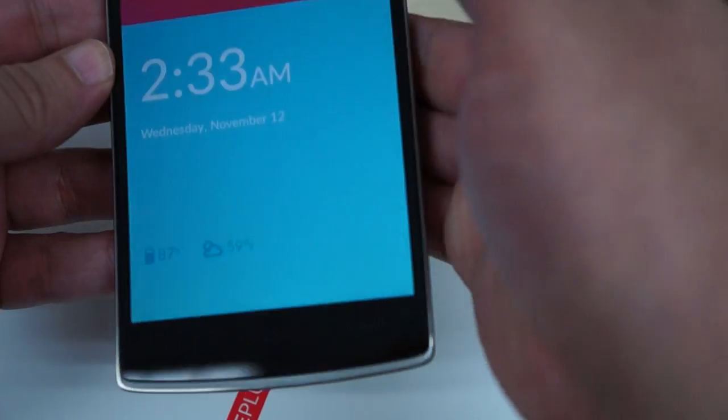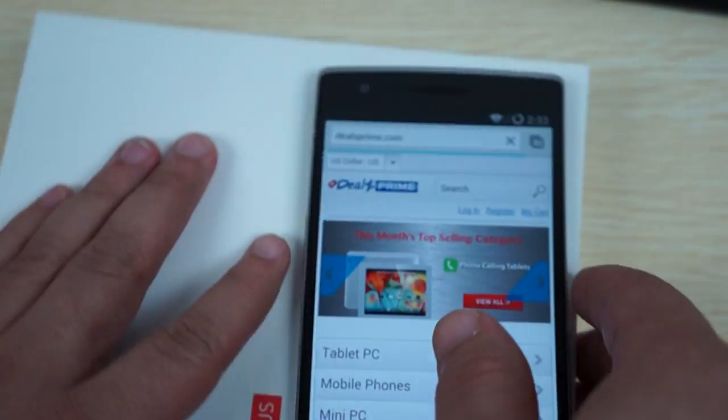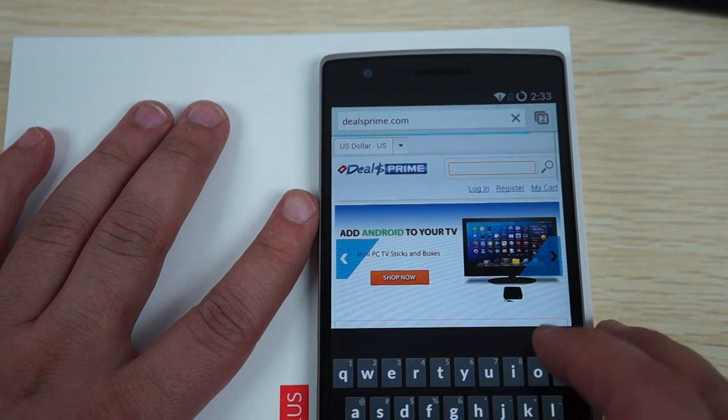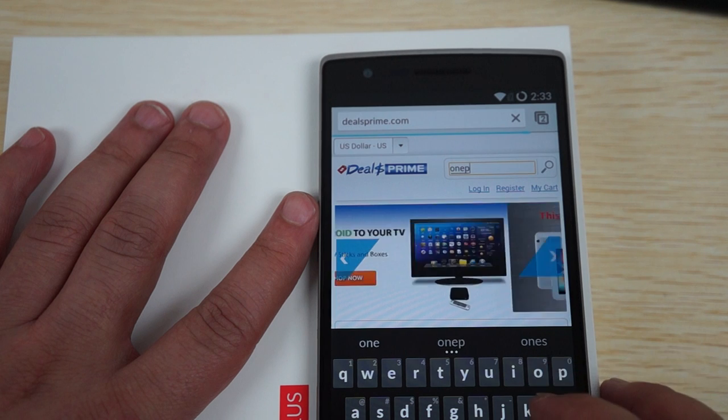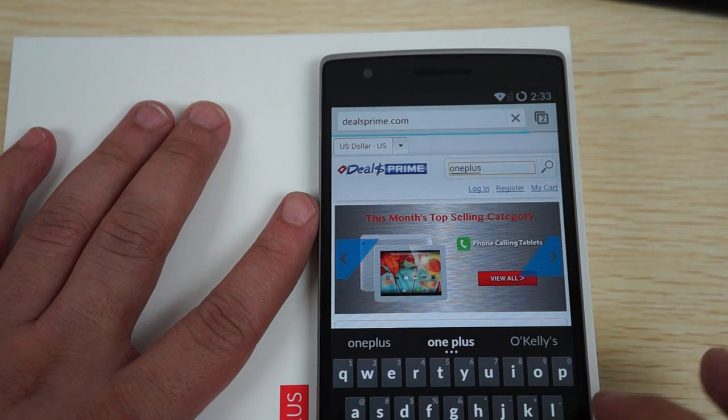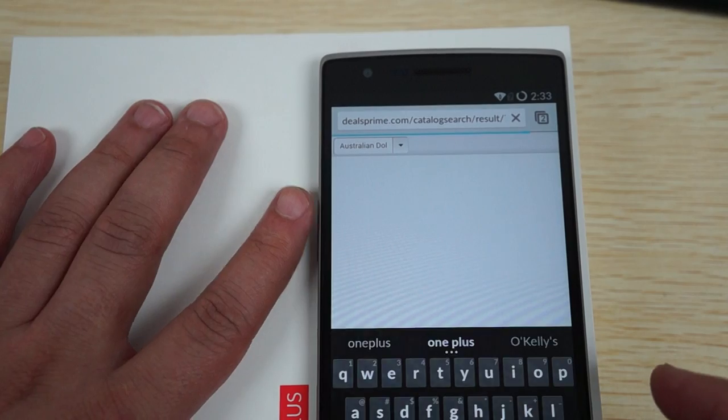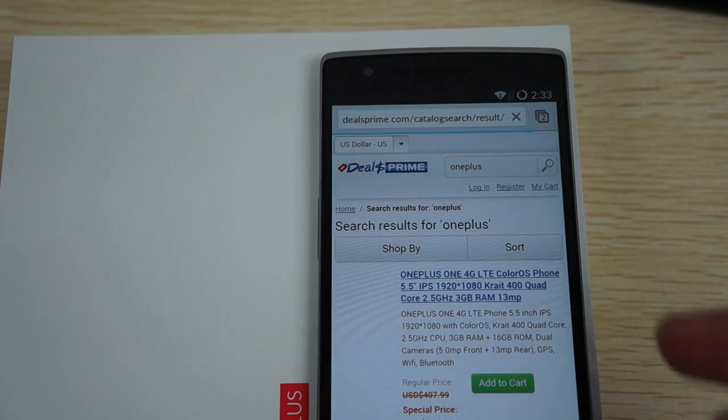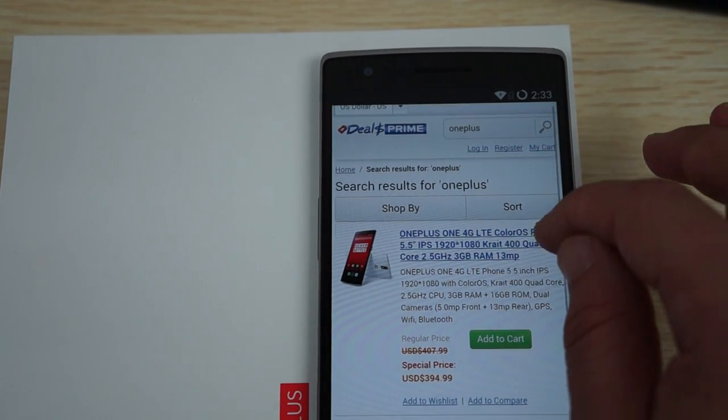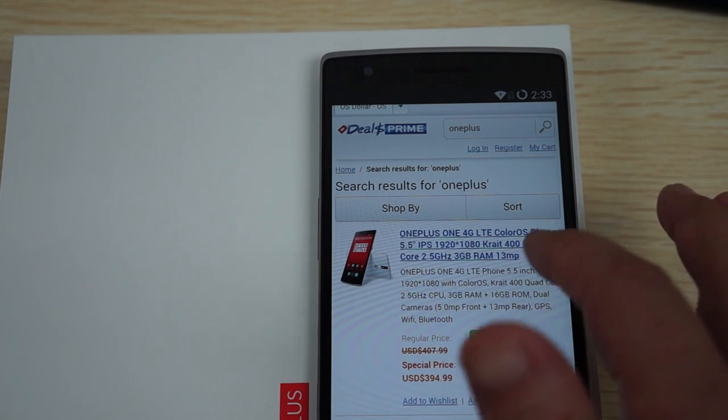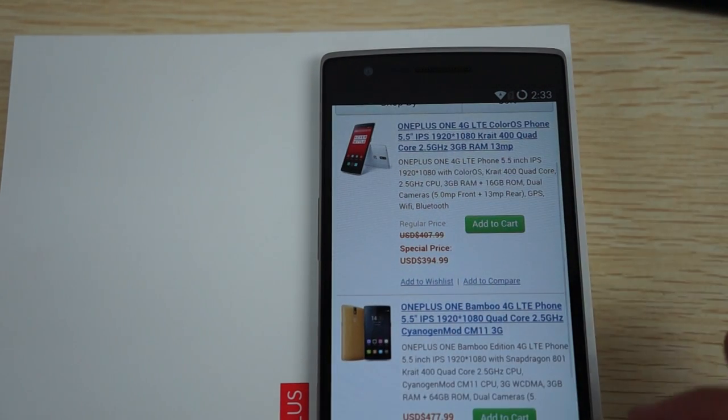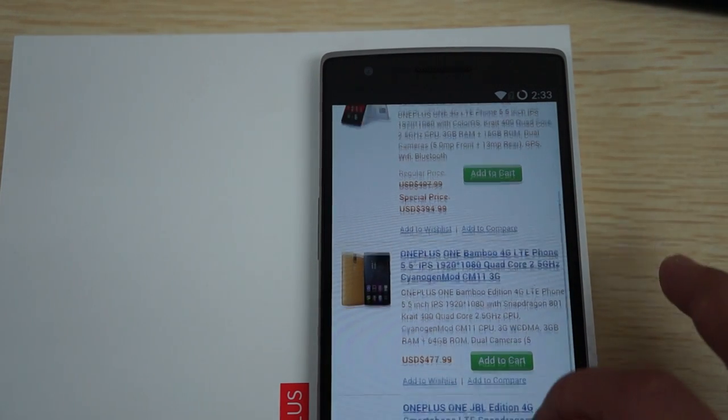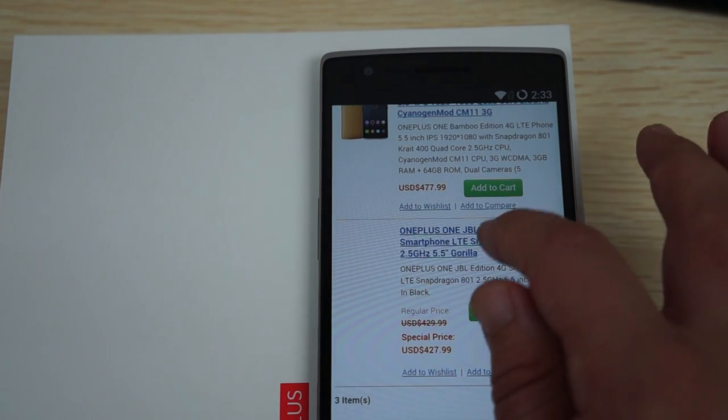And we'll just do a search for OnePlus One, or even just OnePlus. Okay, so you can see we have certain different models. And actually, this says it's the Color OS. This is actually also Cyanogen international version that's on sale. We have a bamboo version. And this is the JBL edition.